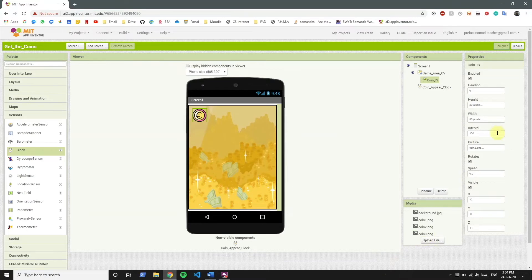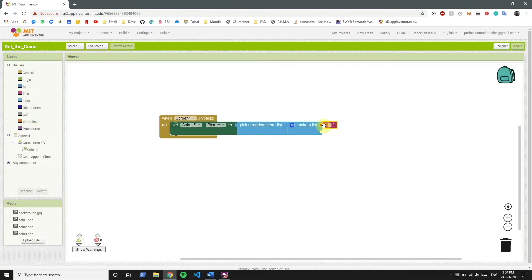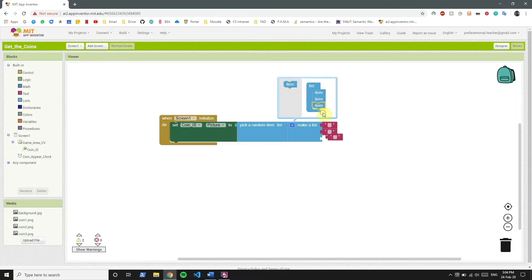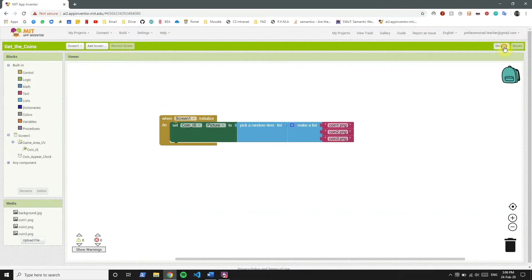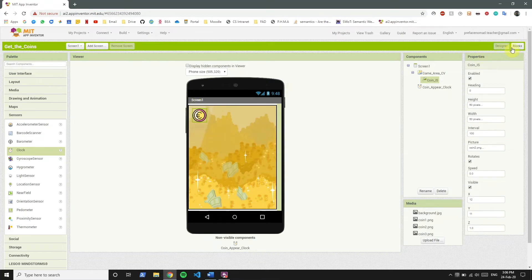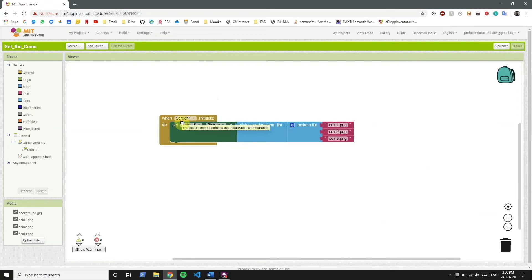We have Coin1, Coin2, and Coin3. So we're going to make a list and pick a random item from all three. We also don't want the same position of the coin every time the app is loaded, so we're going to pick a random number to move the coin to a different place in the canvas.